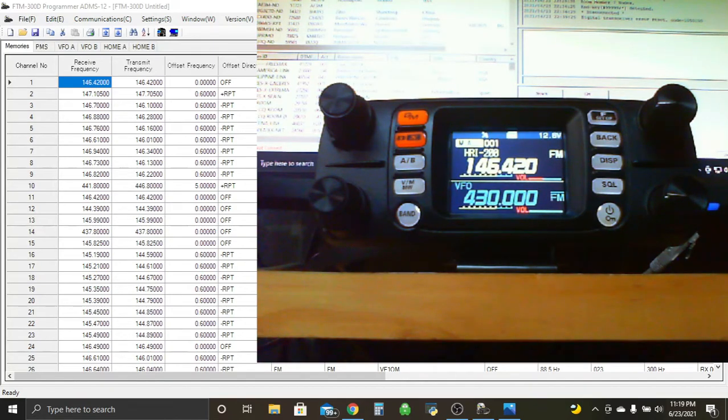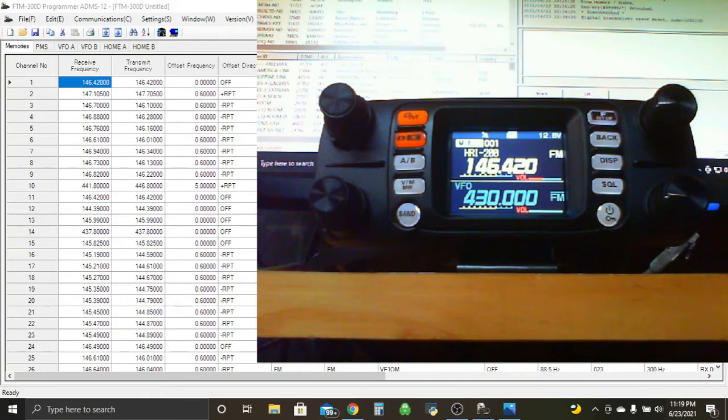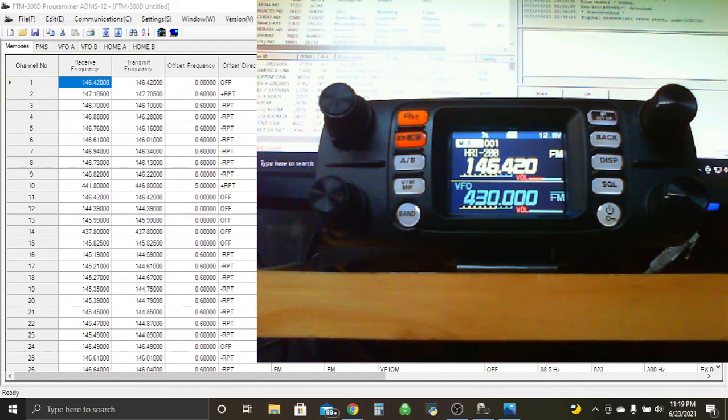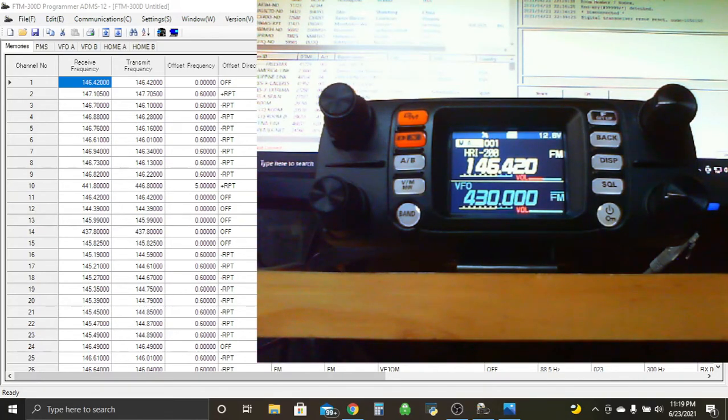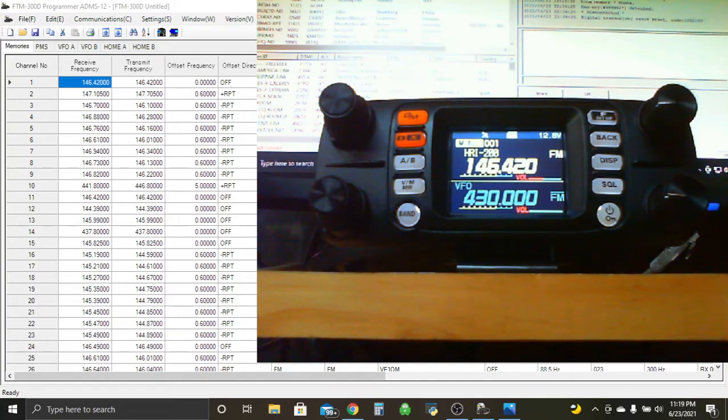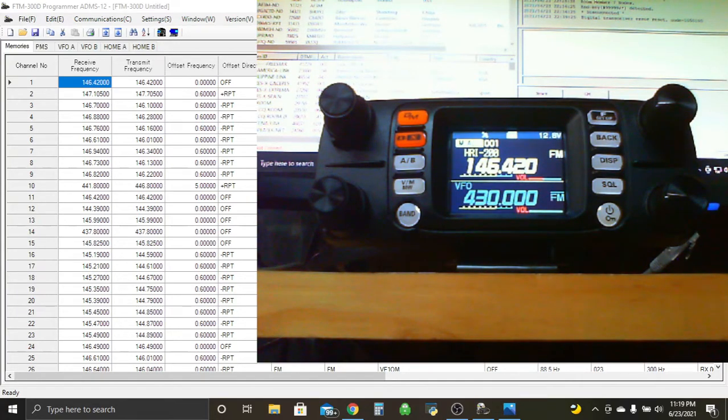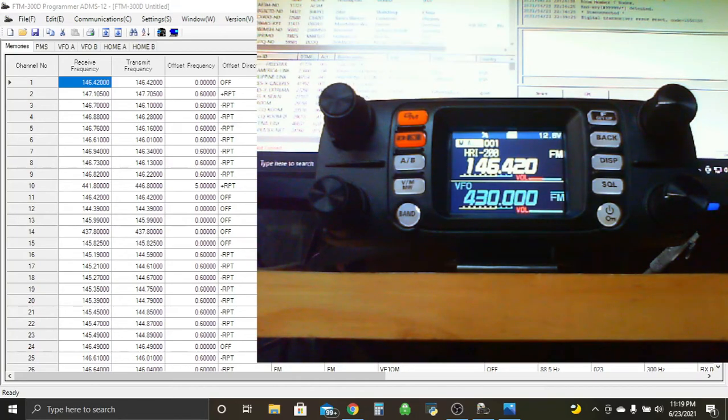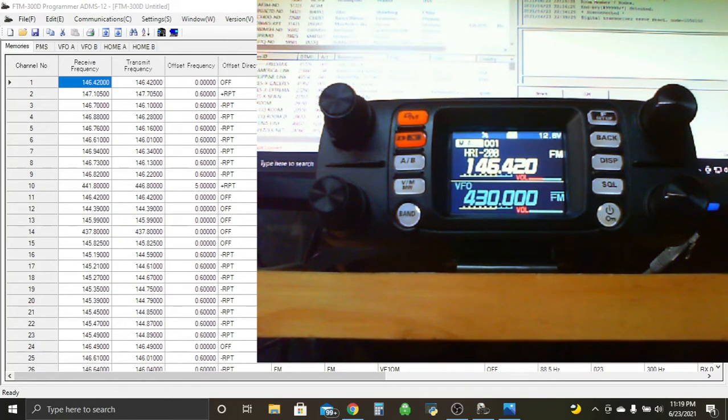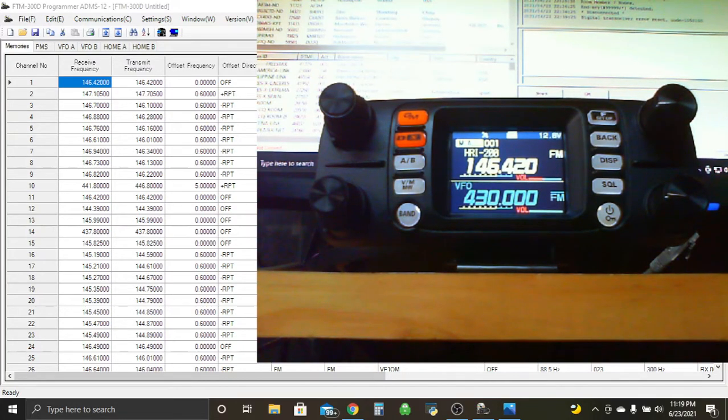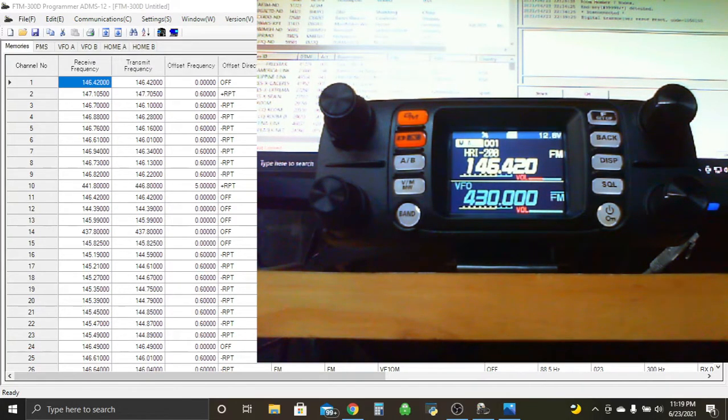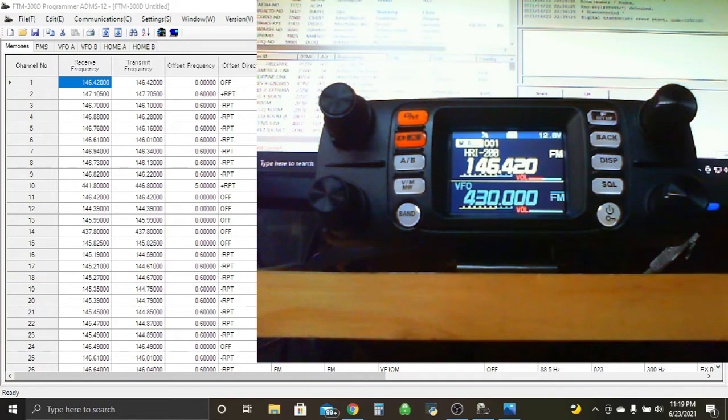So I hope you guys enjoyed this one. And if you want me to make any more videos, just let me know in the comments below. If you have any trouble, just rewatch the video and you should be good to go. So thanks for watching, and 73. This is Victor Alpha 1 Mike Romeo Tango.